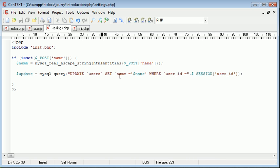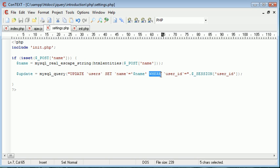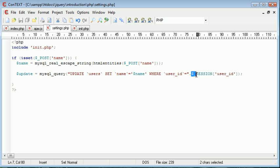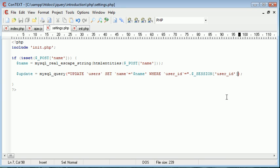So we're updating the users table and we're setting the name field to name but the condition with our where clause is where the user ID is equal to this particular session. Now this would usually be something that has been defined as the user has logged in so you know depending on their user ID.